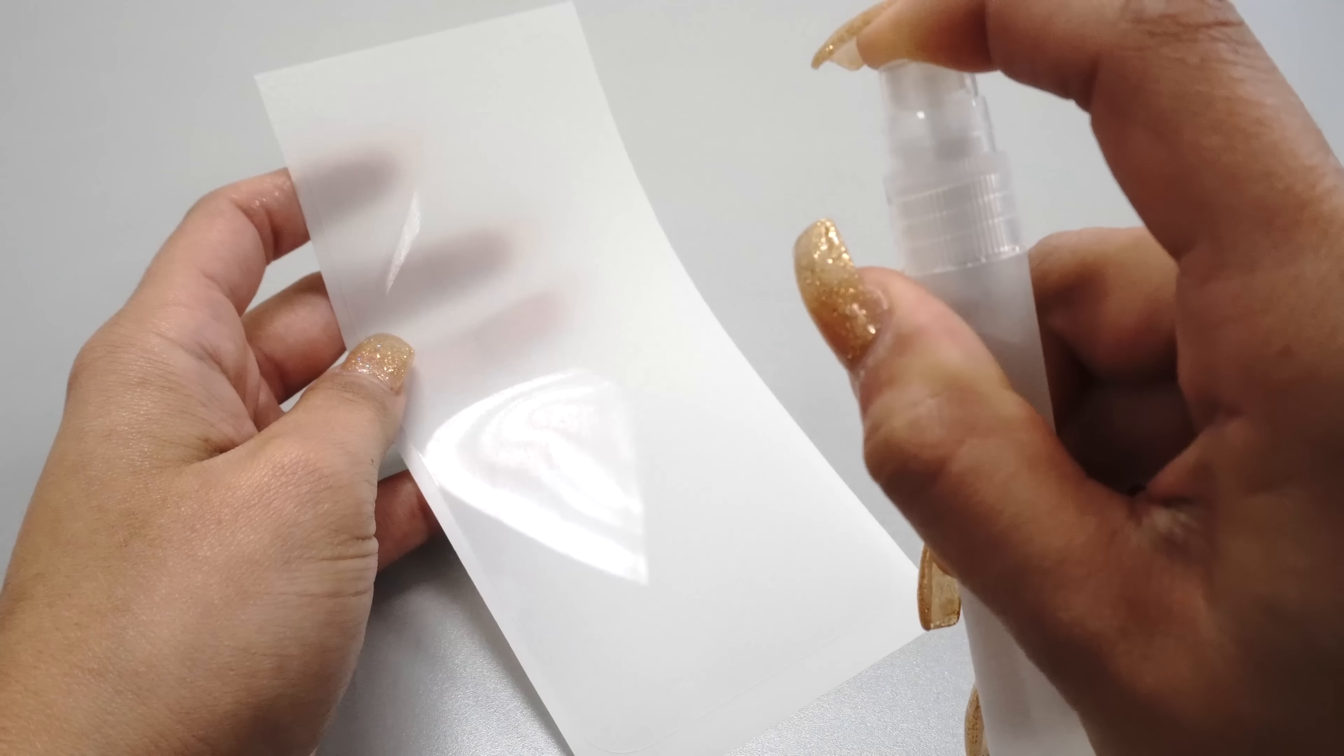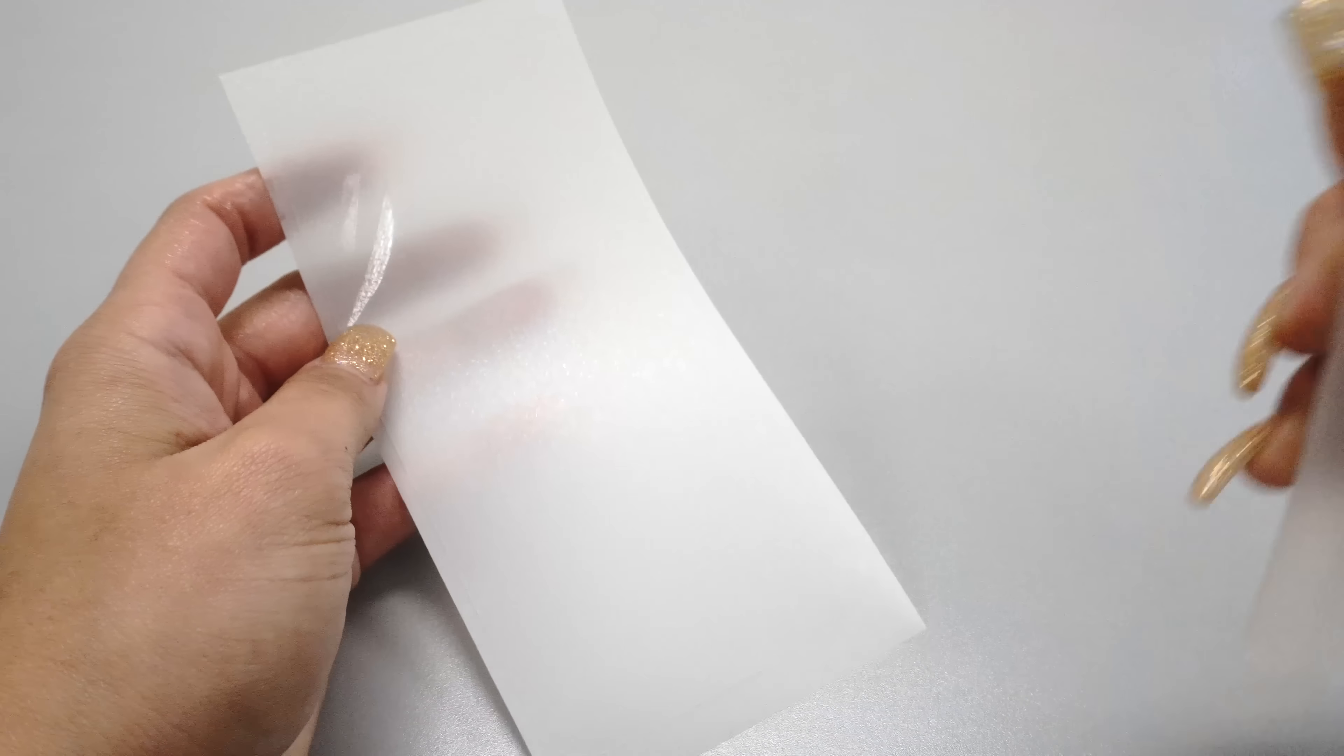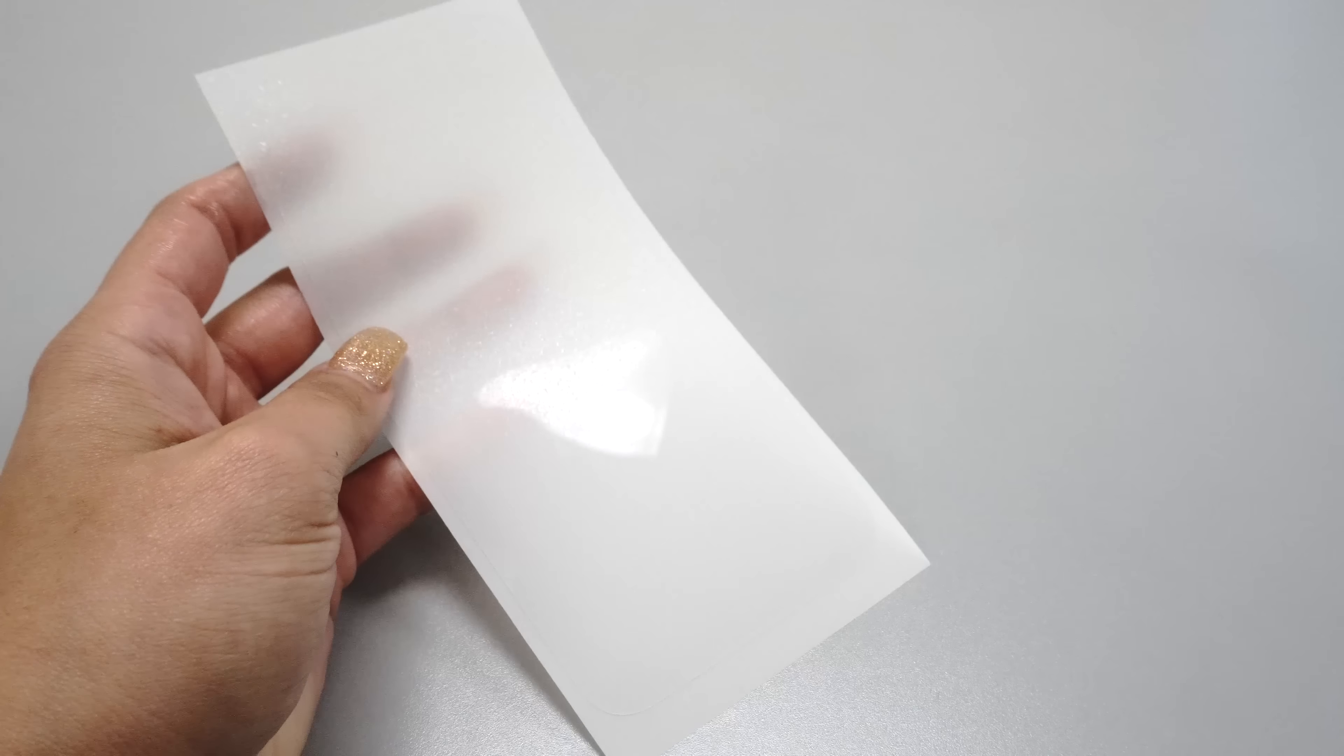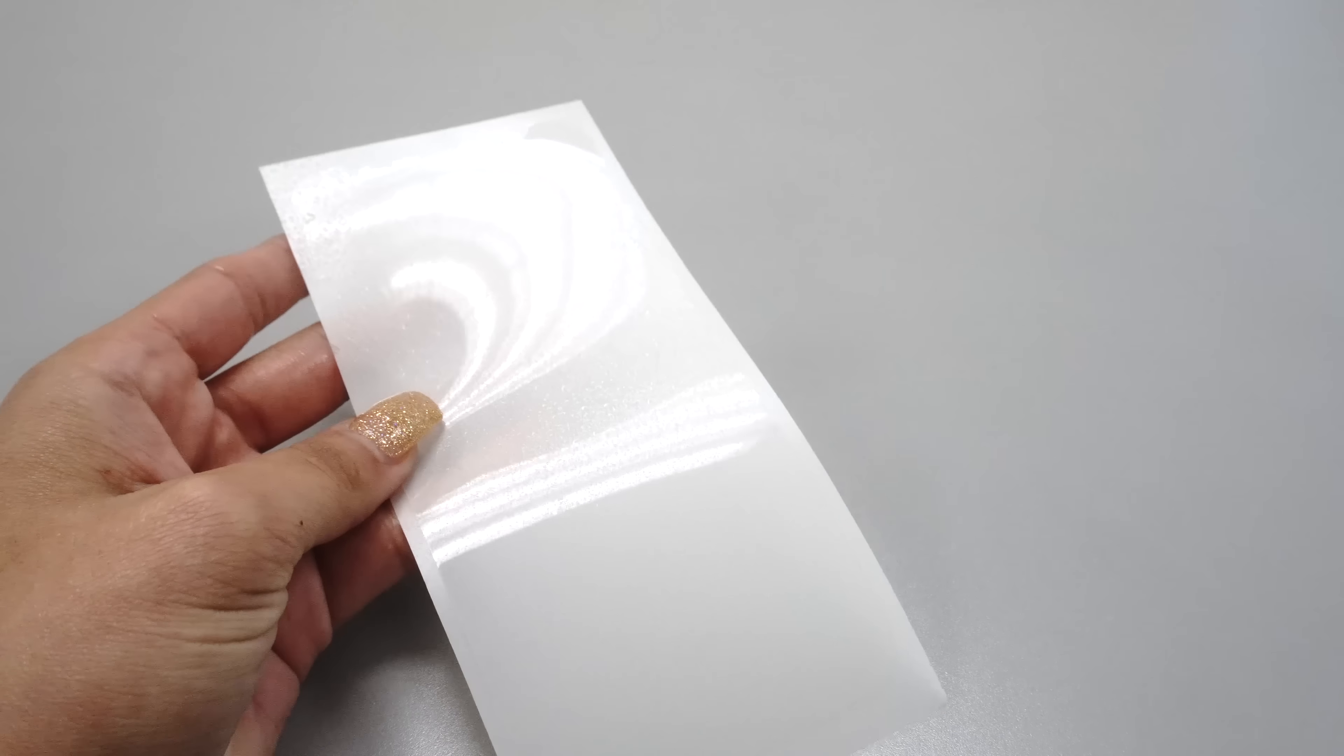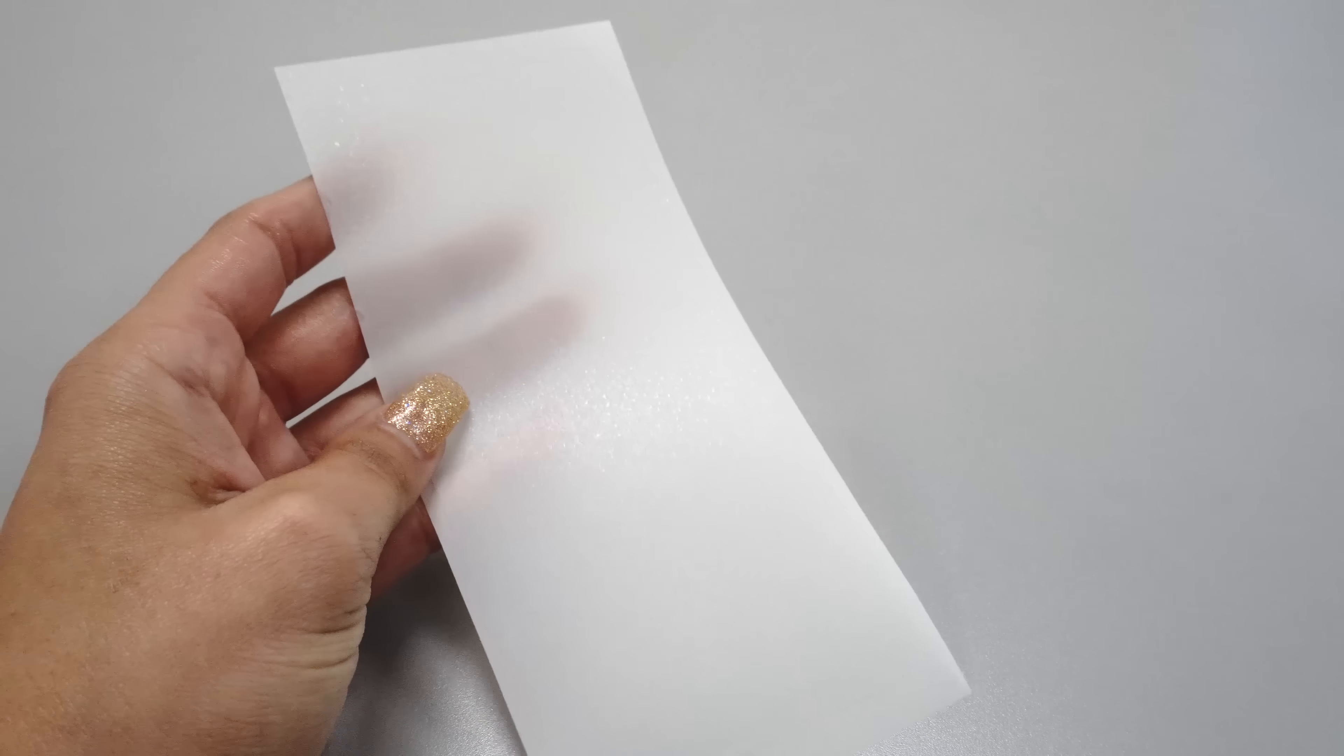Now, spray some solution on the top side of your protector. This will help make squeegeeing the solution out from underneath easier.